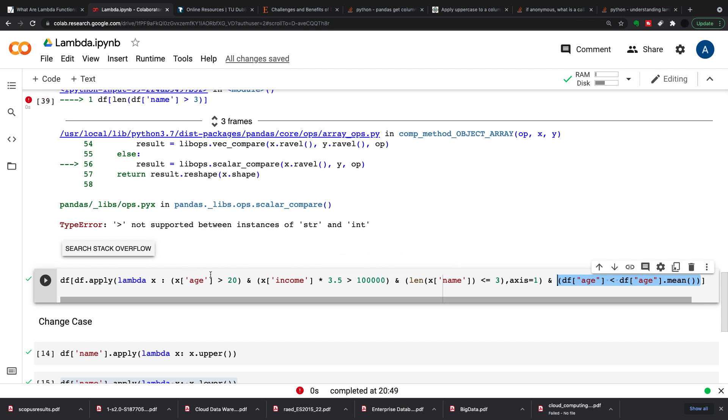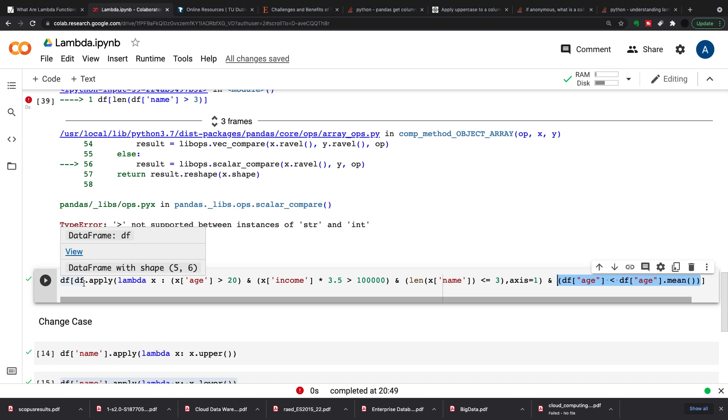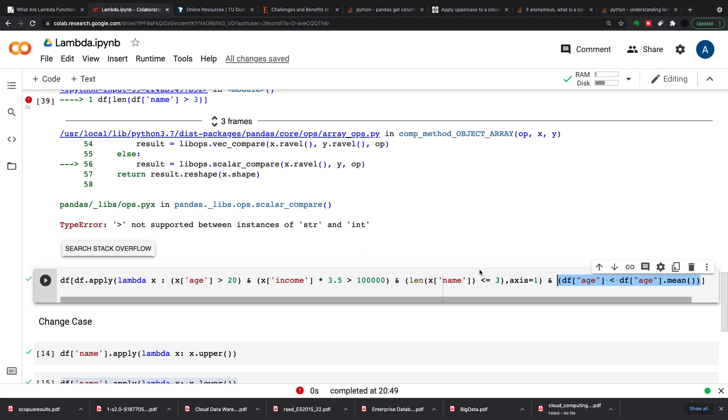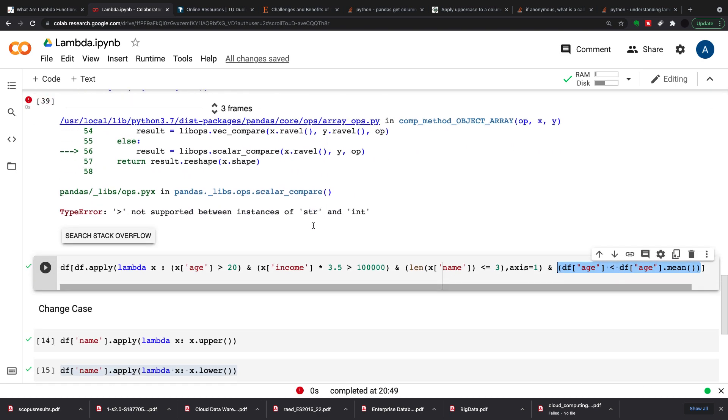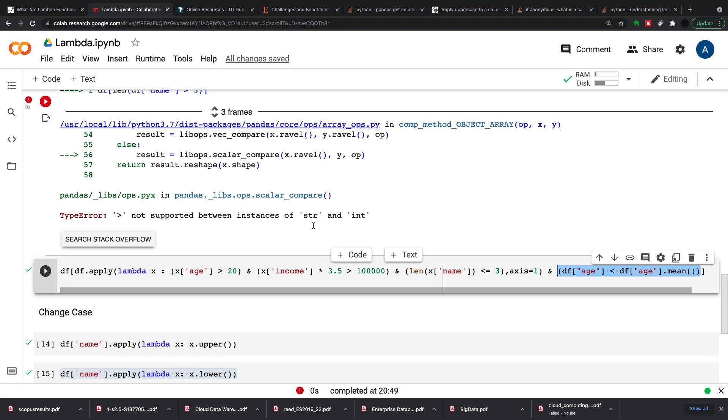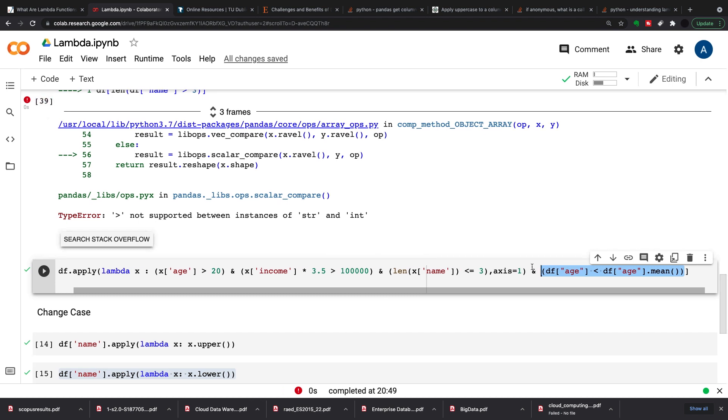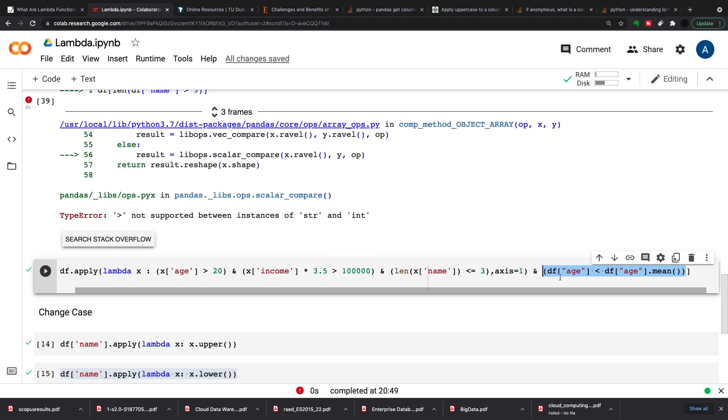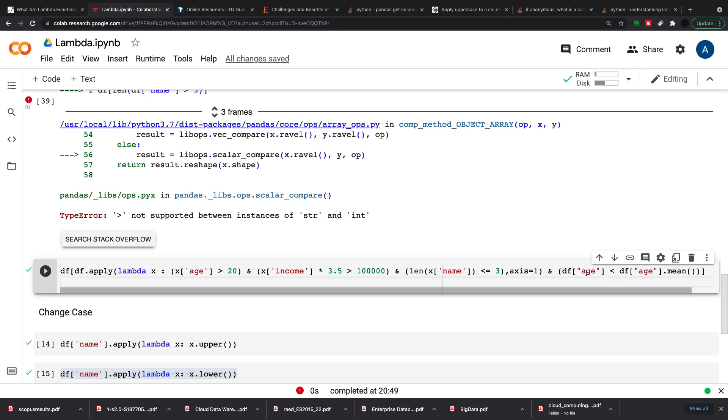So again I've got my age greater than 20 and I've got my income multiplied by 3.5 is greater than a hundred thousand, and instead of using df column.apply I'm using df.apply. So what this will do is it'll make every single variable within df, every single column within df available for the filter. So I'm doing age greater than 20, I'm doing income multiplied by 3.5 greater than a hundred thousand, and I'm doing length of name, I've actually flipped it in this one, so it's greater or equal to three. And then I have to do this axis equals one which is my column axis, and then I've just put in the last one here just for, and age is less than age dot mean. It's going to run this.